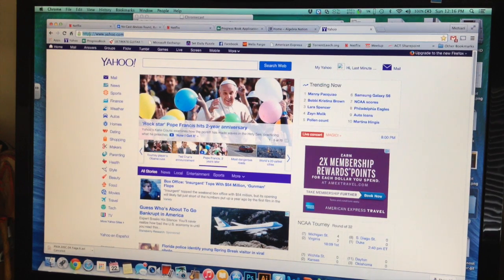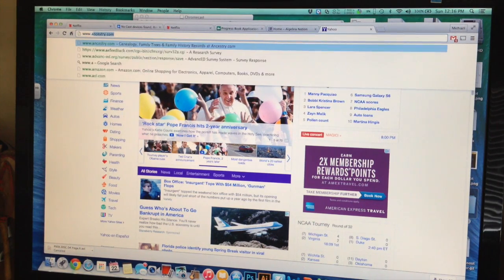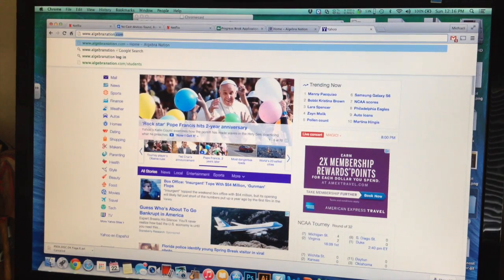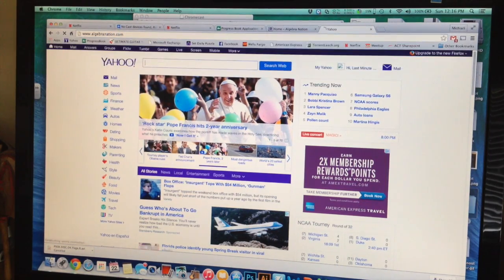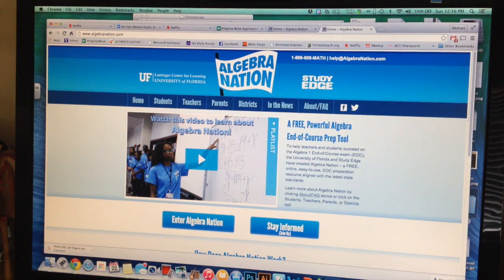The first thing you need to do is go to your web browser and type in www.algebranation.com. When you do that, you are going to see this window come up, or a window very similar to it.